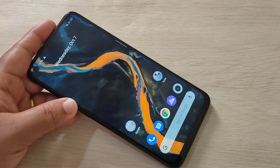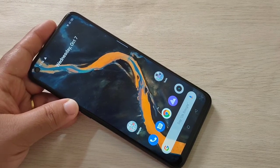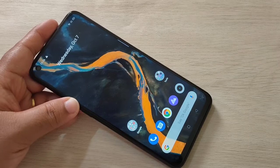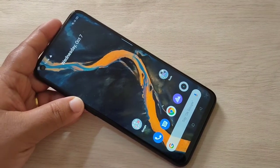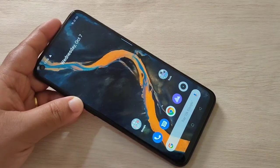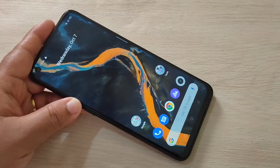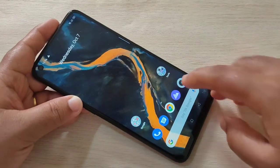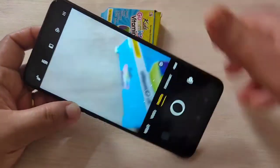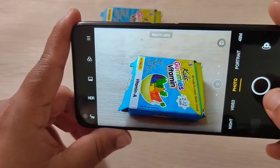Hello friends, welcome to my YouTube channel. Today I am going to show you how to hide photos in this device. If you are new to this channel, please do subscribe and press the bell icon for more tech videos. Let's get started.